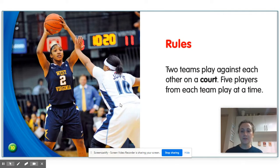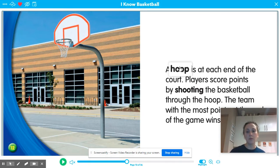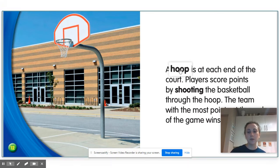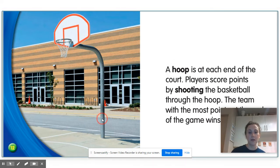Rules. Two teams play against each other on a court. Five players from each team play at a time. A hoop is at each end of the court. Players score points by shooting the basketball through the hoop. The team with the most points at the end of the game wins. I notice we have two bold words on this page. Bold words are in darker print because the author wants us to know they're important. A hoop is definitely an important word in this text — that's how players score points.